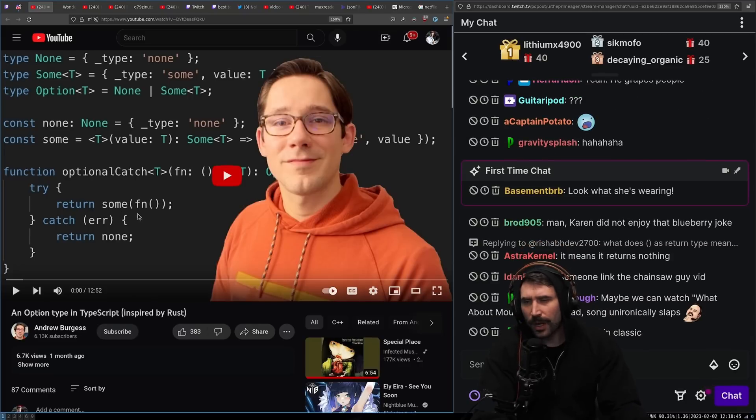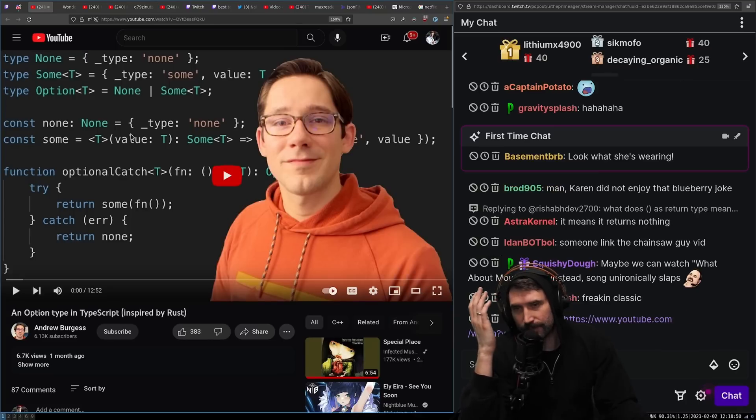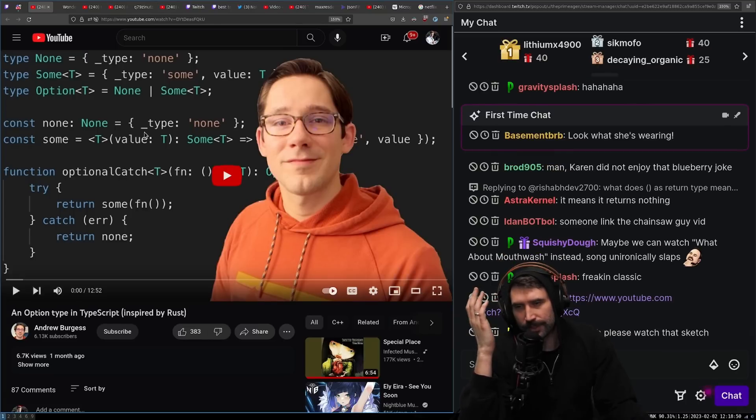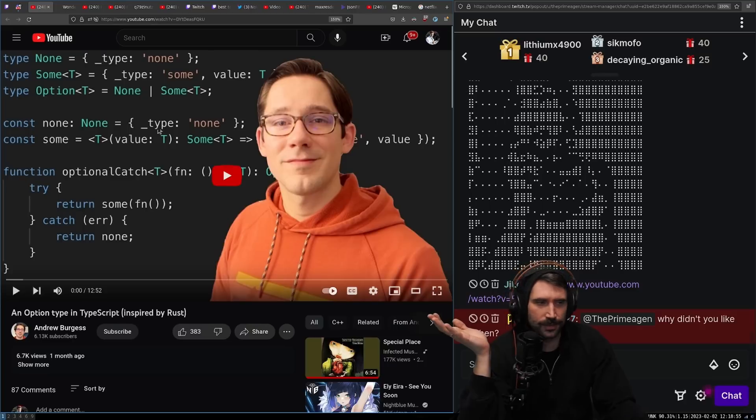I mean, a huge problem with a lot of this stuff is that, first off, don't use underscores. Underscores are grody. Don't use underscores. Underscores are stupid.